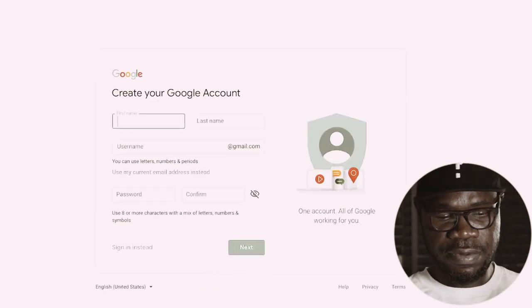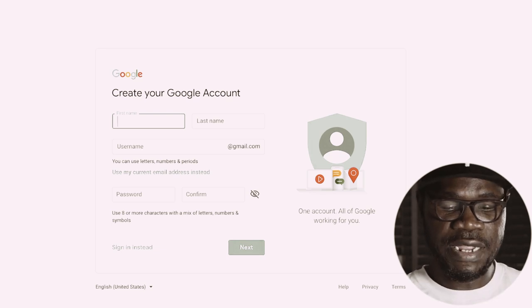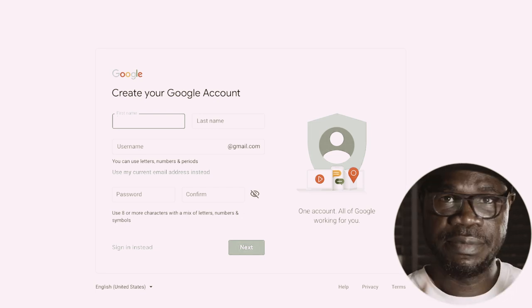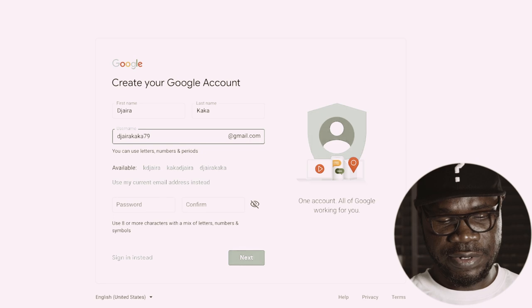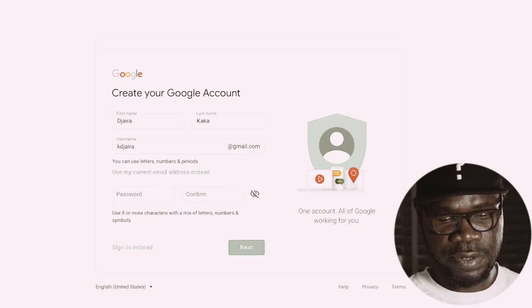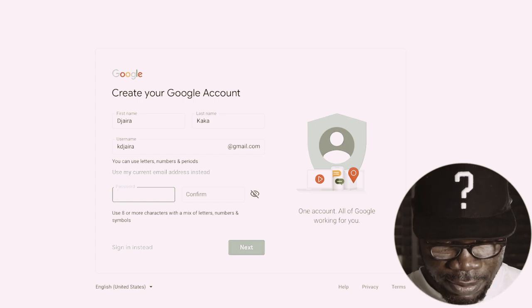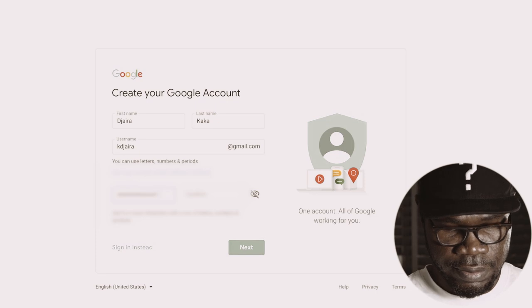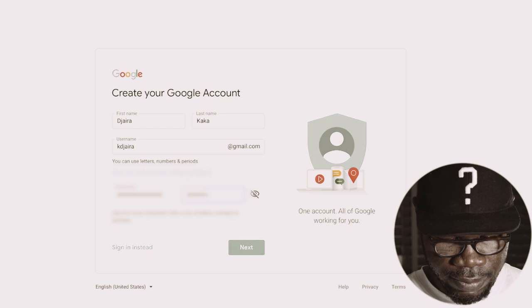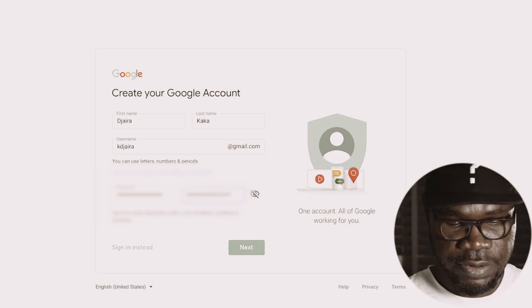Now we are faced with the 'Create your Google account' screen. You need your first name and your last name. They then give you username options you can choose from — I like this one, it's short and sweet. Now I need a password, so I'm going to put my password in, then press Next.